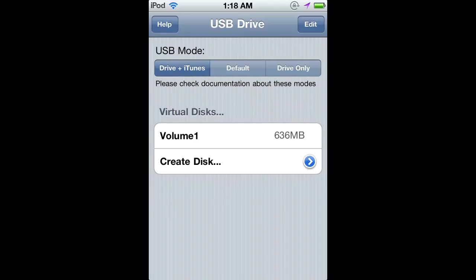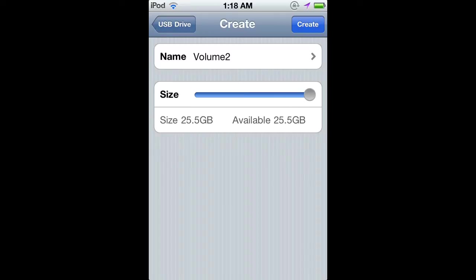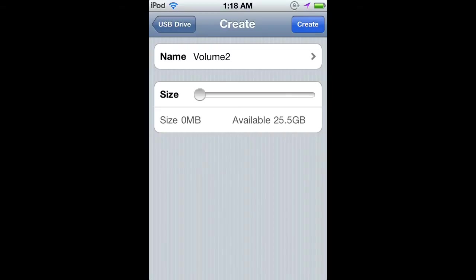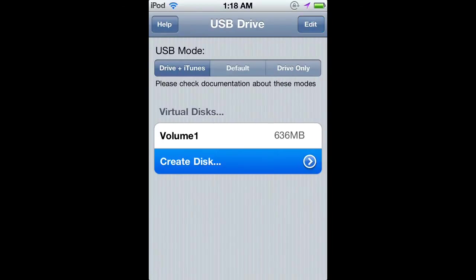You want to create a disk and choose the size. I have 32 gigabytes and it says I have 25.5 gigabytes left. I can use all of that or none. I'm going to click Create, but I'm not actually going to create it because I've already created a drive for 636 megabytes.